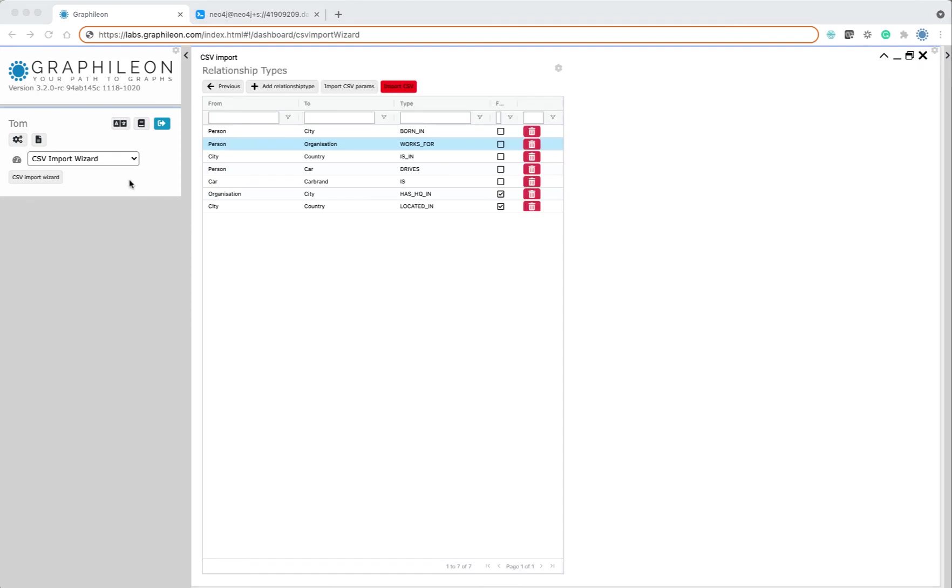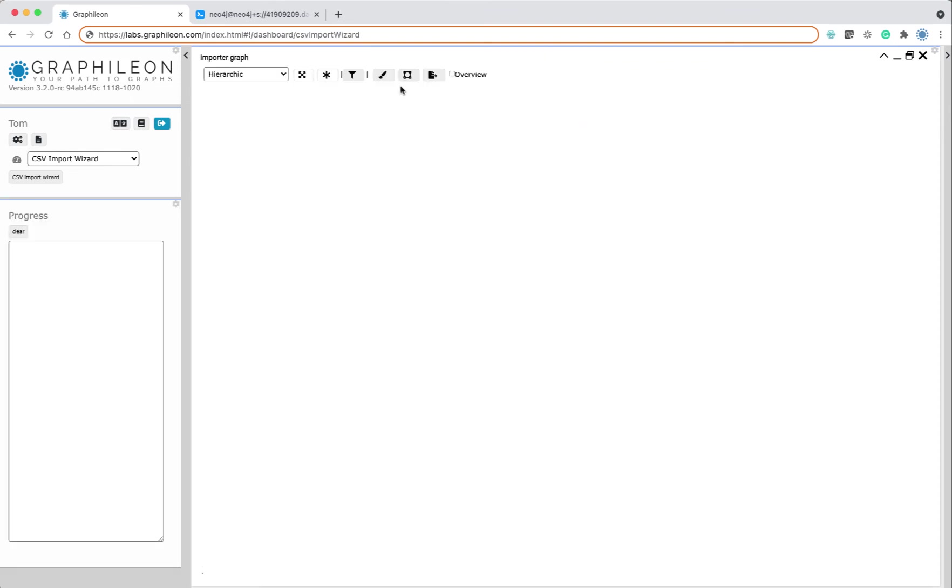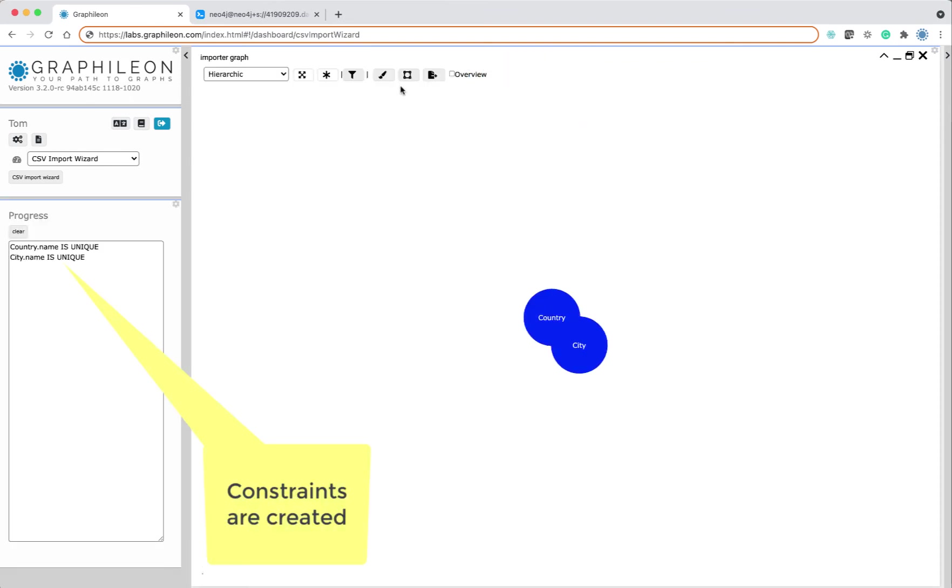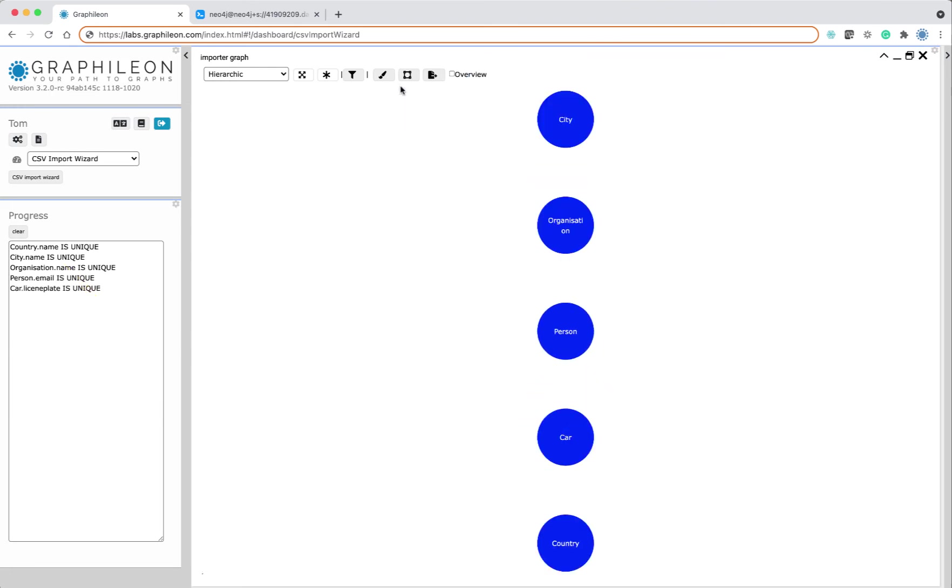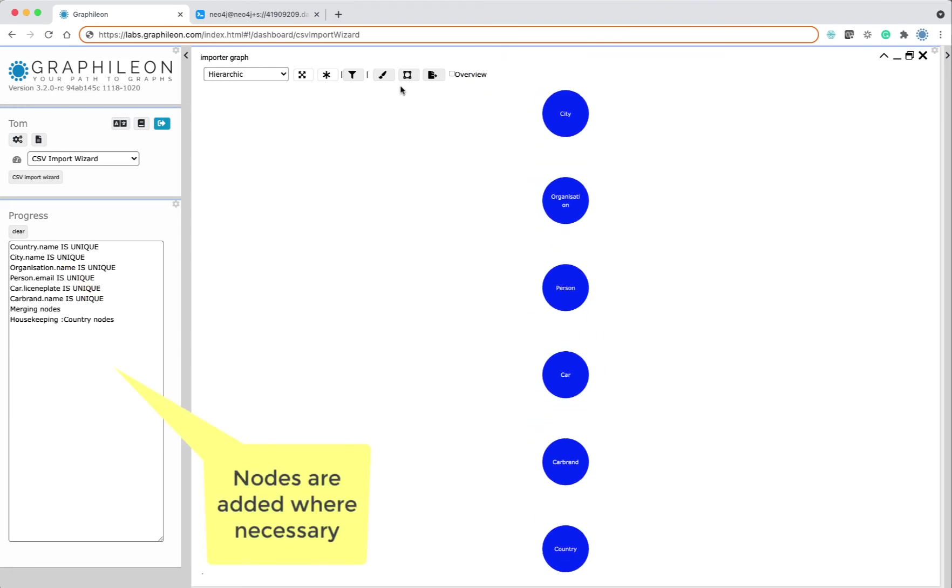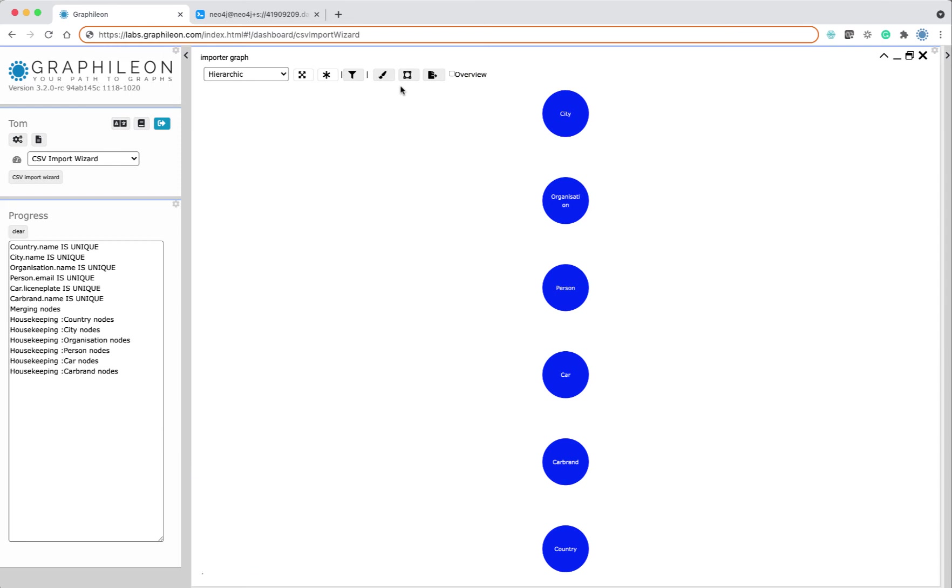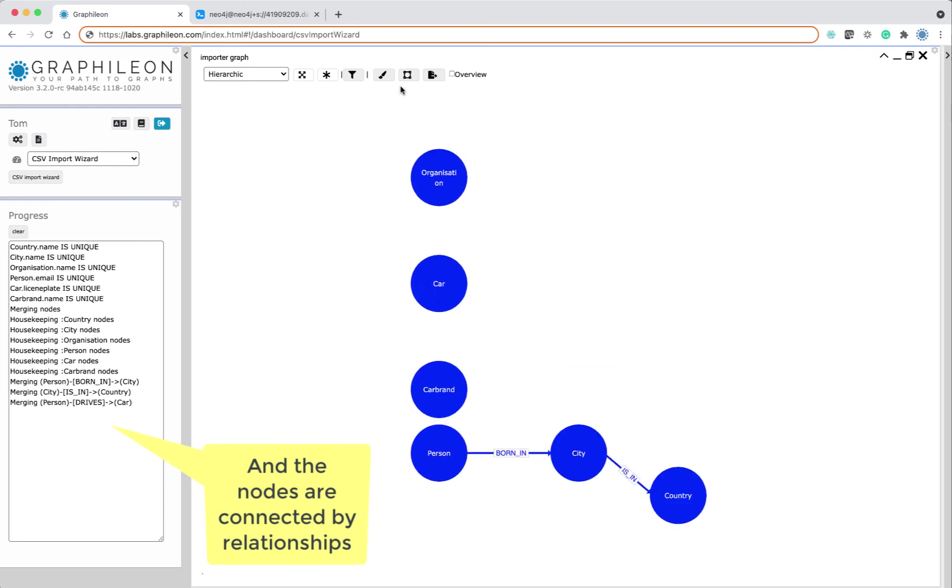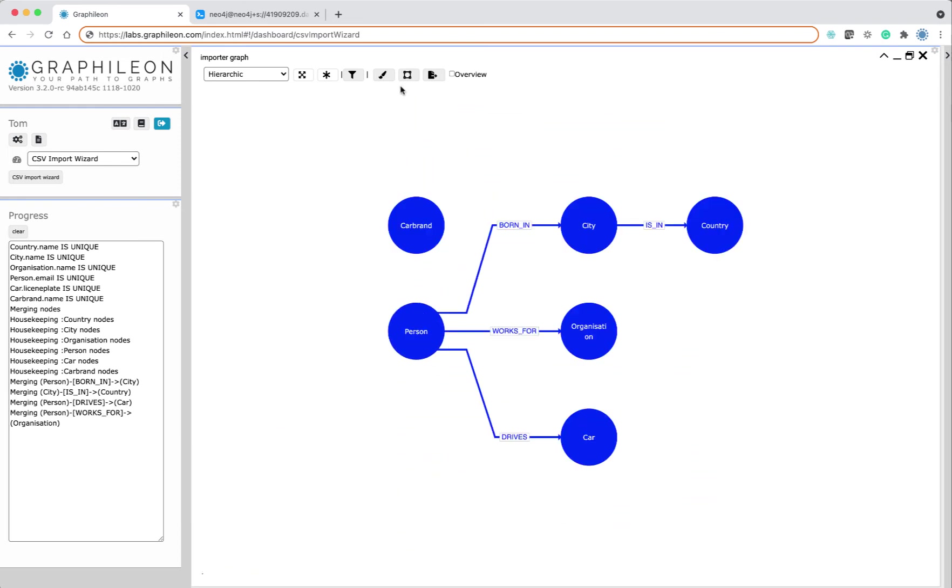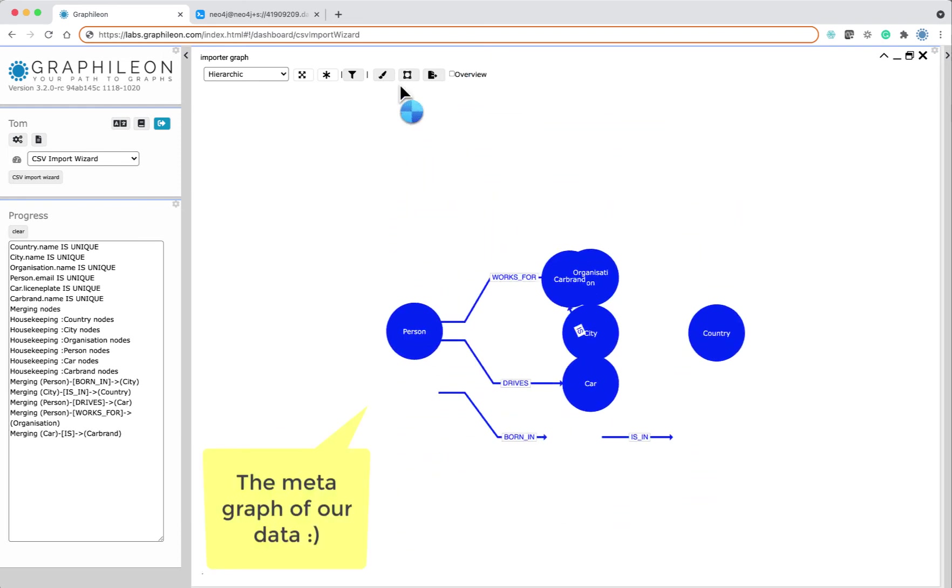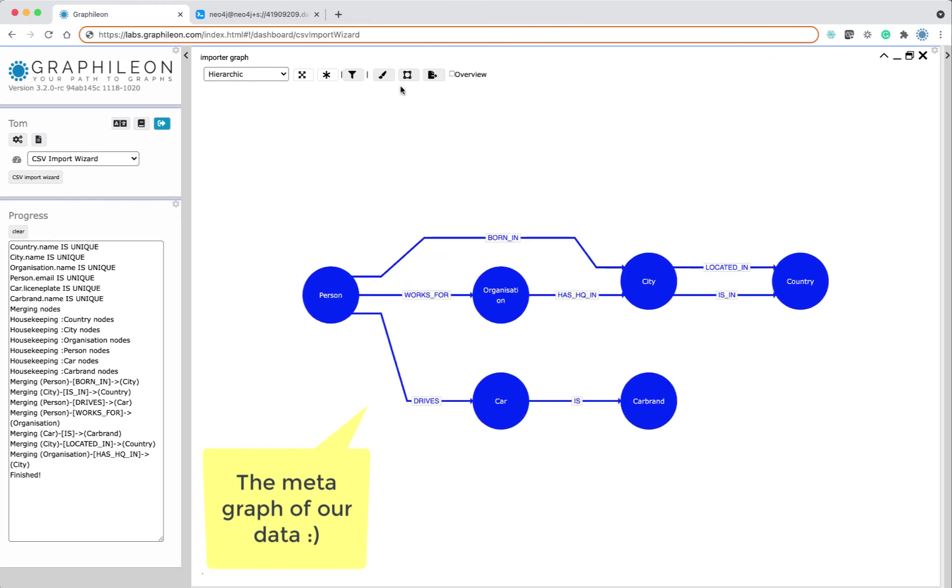So now what we can do is to give it a swing. You can have a progress indicator on the left. It creates the indexes based on the ID field, it is merging the nodes and cleaning up, and then it starts to create the relationships. You can see on the right this is the metagraph that is created dynamically.